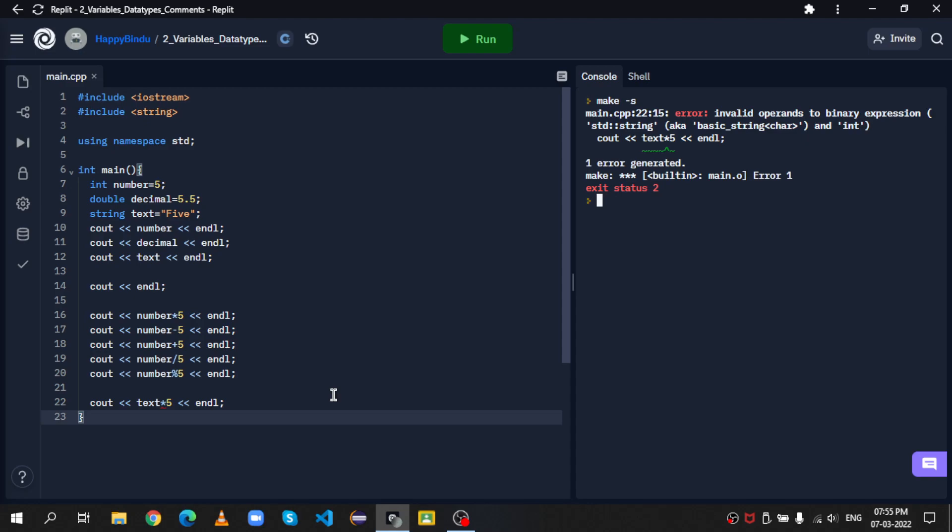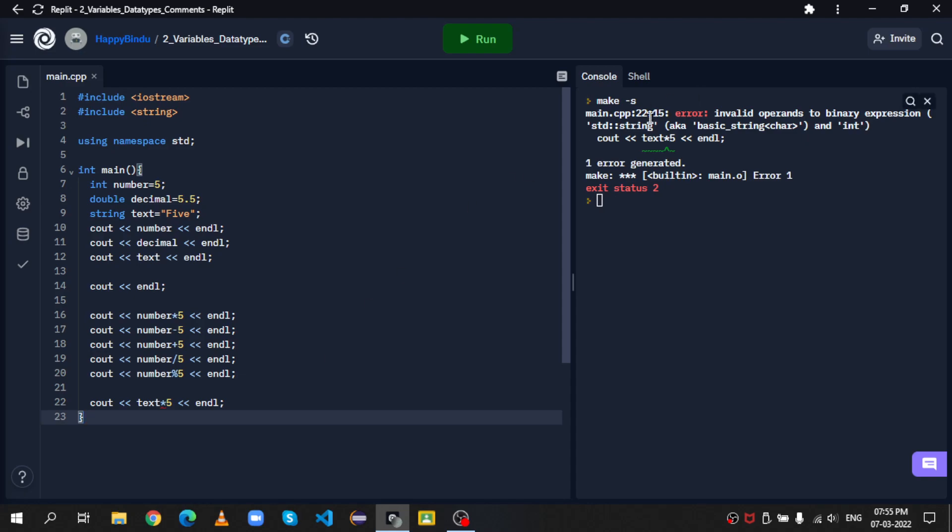And even before it does all the other stuff, you notice that it will just directly say this error. This is because, unlike Python, C++ first compiles and then runs. It means that it will first check for errors, and then, if there's no errors, do whatever it was told to be. In this case, when it checked for errors, it found that text cannot be multiplied with 5. You're trying to multiply a string with an integer. And so you get the error.